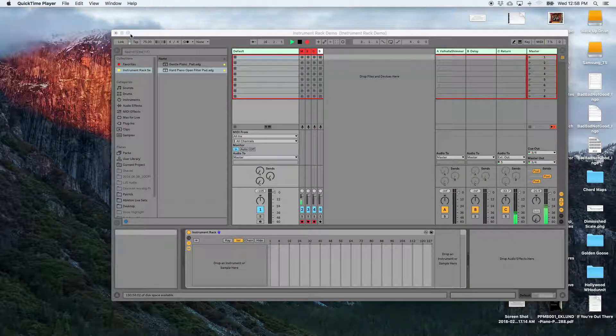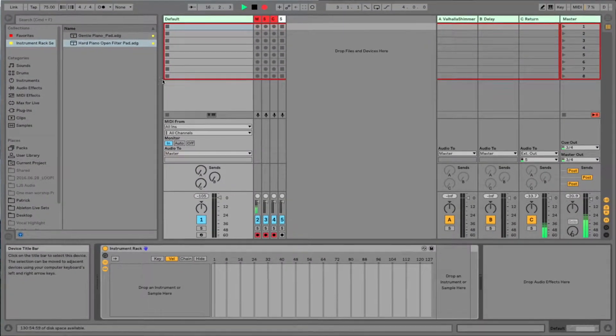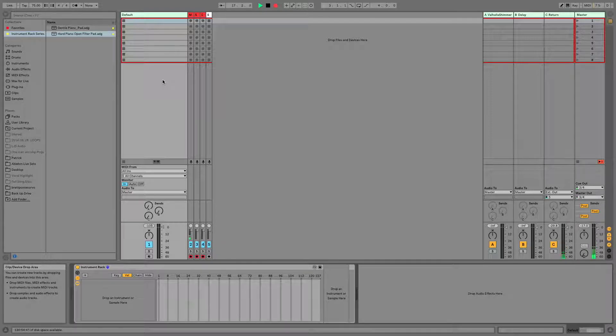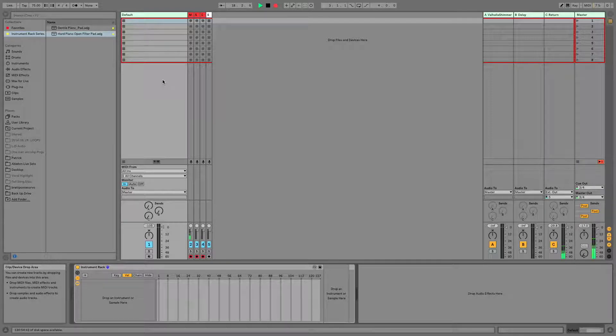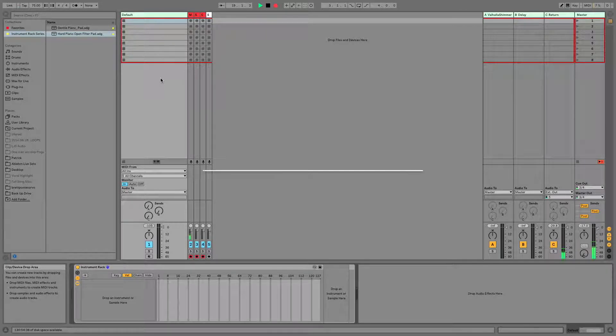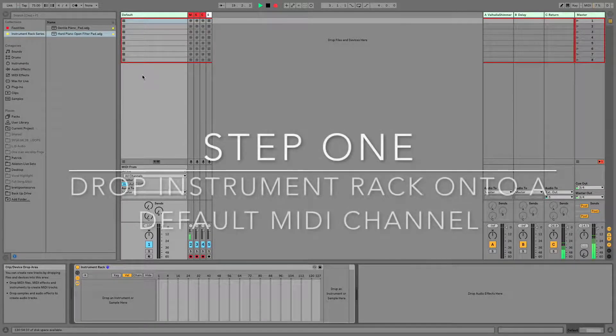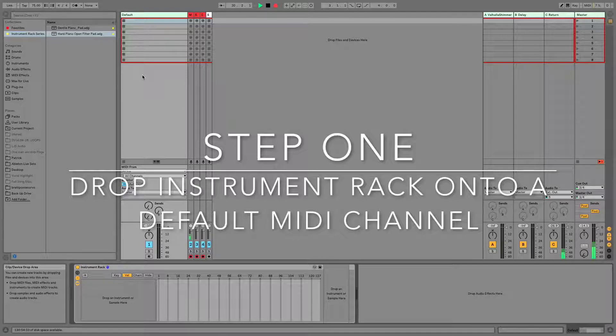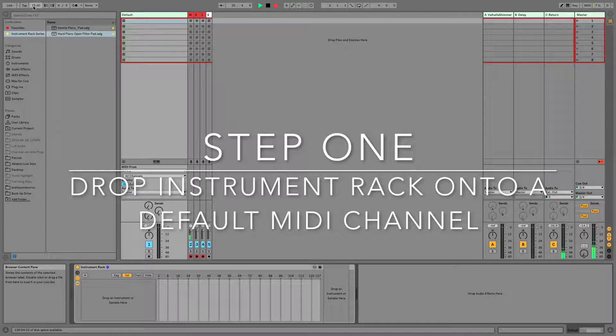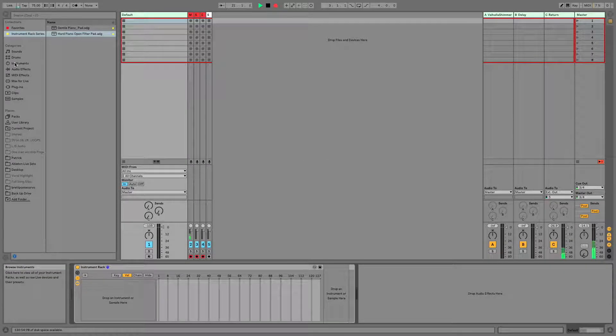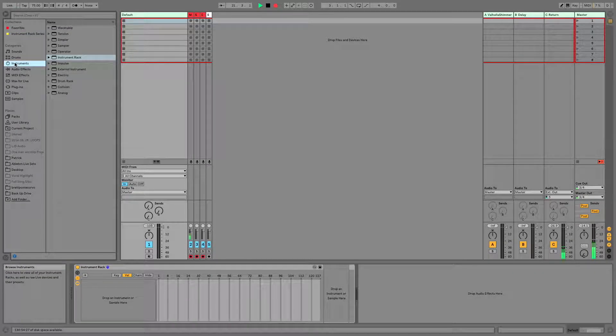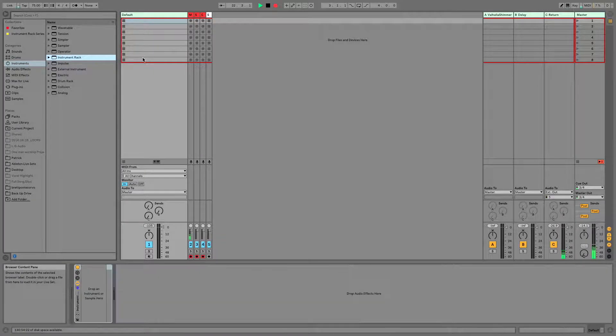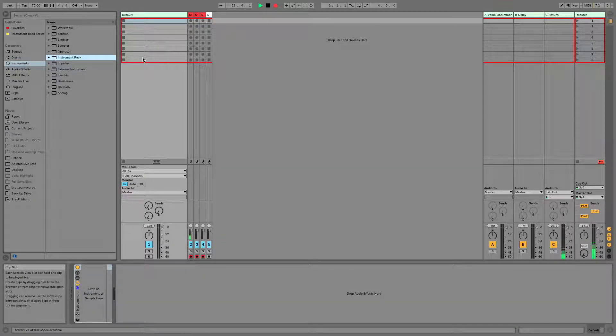Alright, so here we are inside of Ableton, recreating the maximum and minimum value for a channel strip. So step one is going to be to drop an instrument rack onto a default MIDI channel. So you can do that by navigating over here to your browser, selecting Instruments, and dragging an instrument rack right onto that channel.